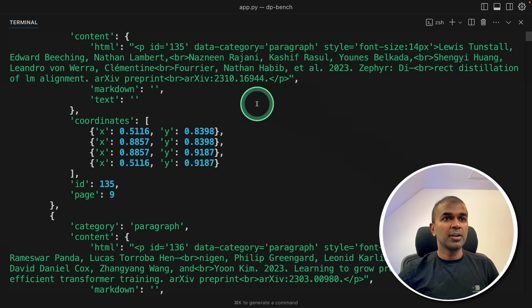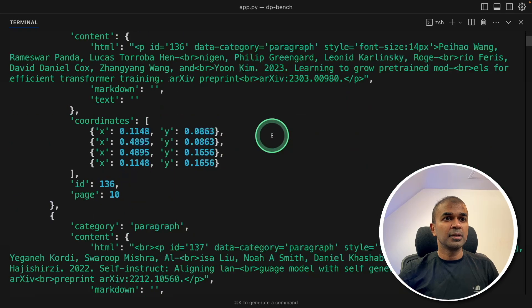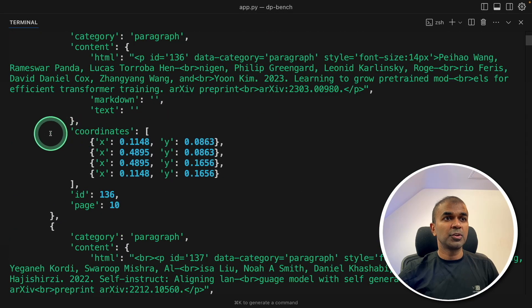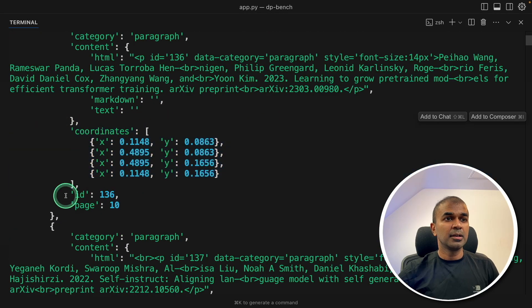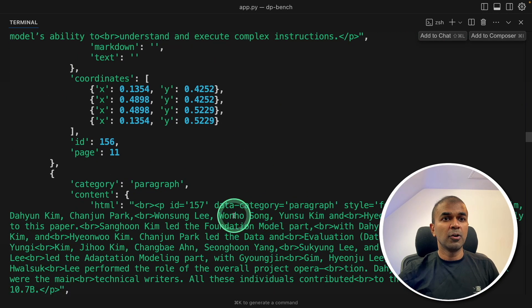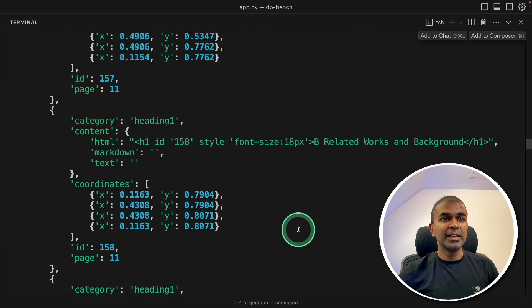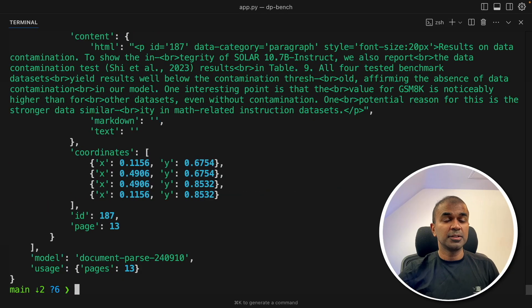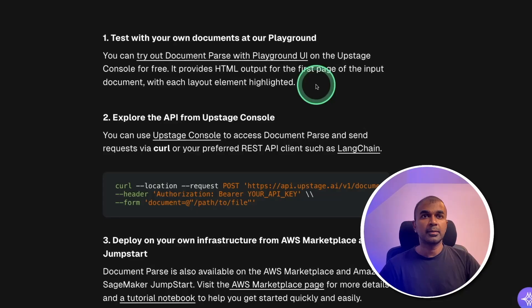And here is the response. With every section, with coordinates, ID, page number, mentioning if it's a list or a paragraph in a clear format, as you can see here. This is super cool.